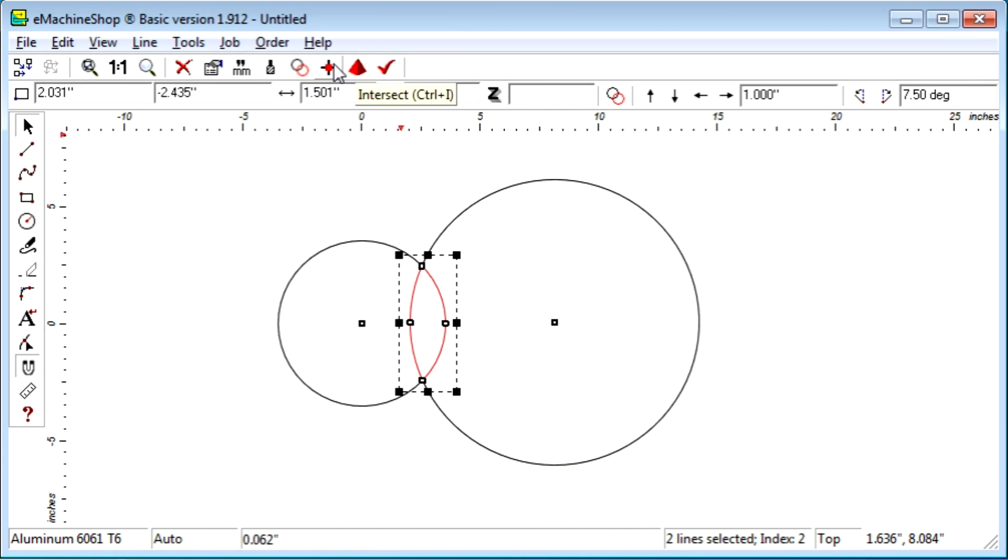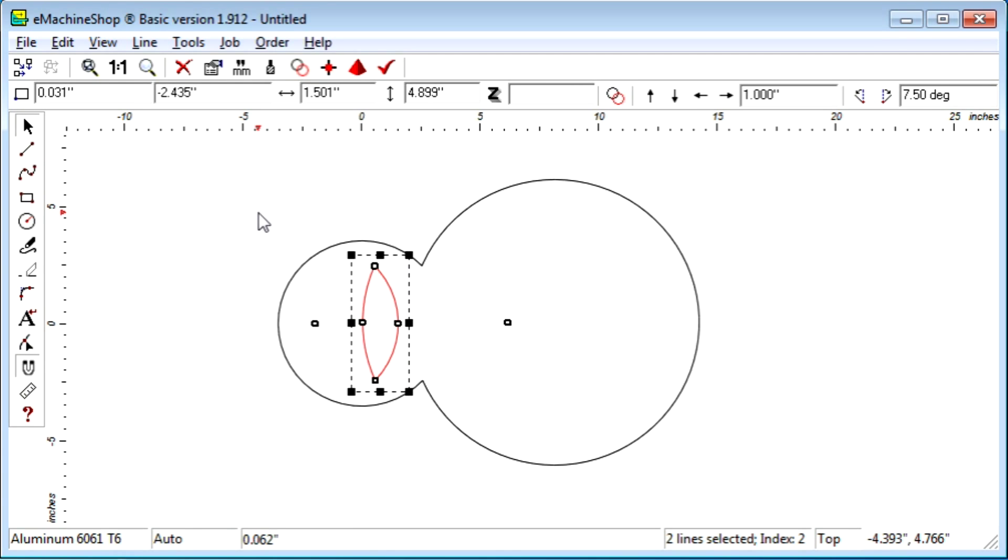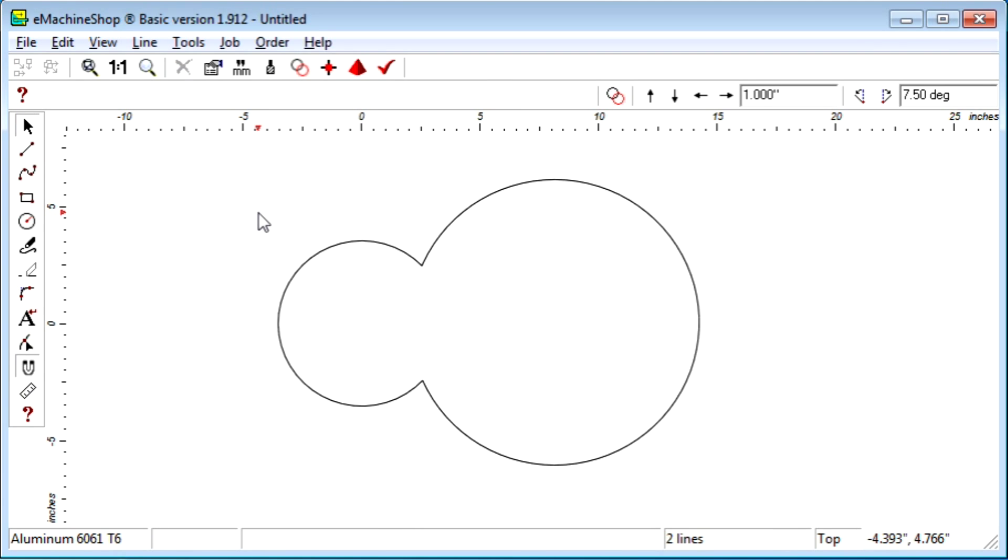Notice the lines are now broken at the intersections and can be moved. For example, we can make a new shape by removing the inner arcs. Let's erase the lines.